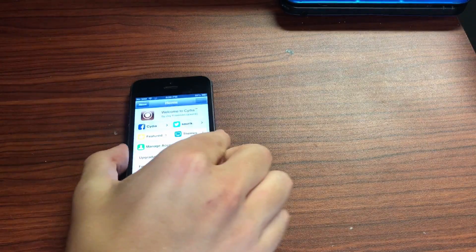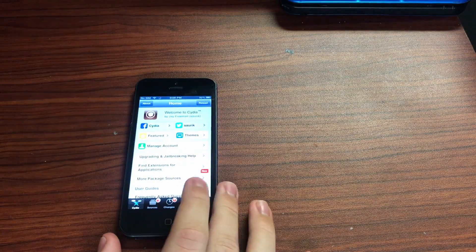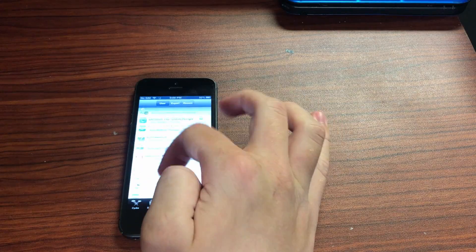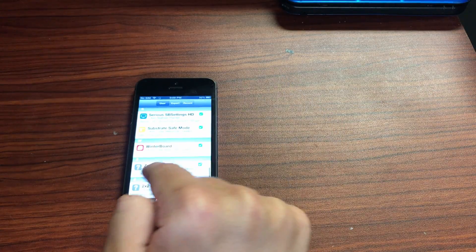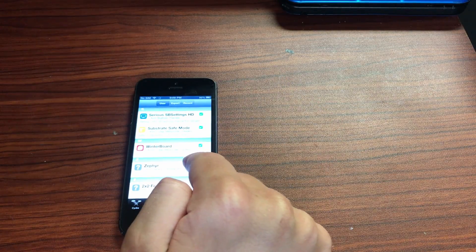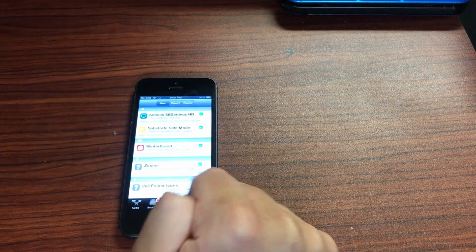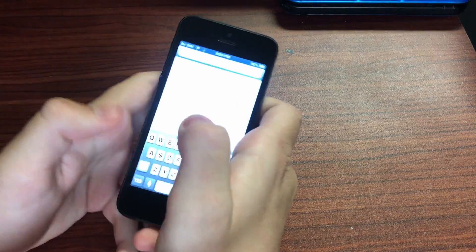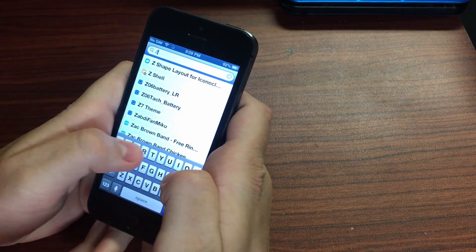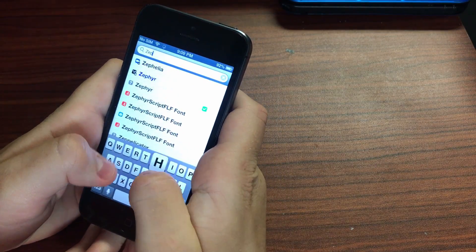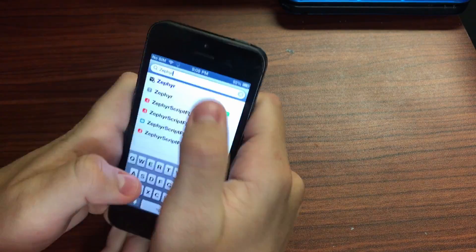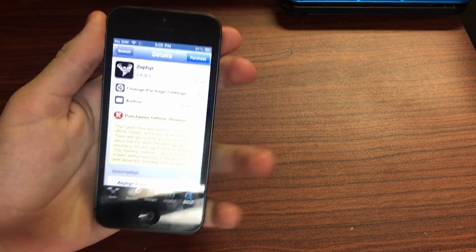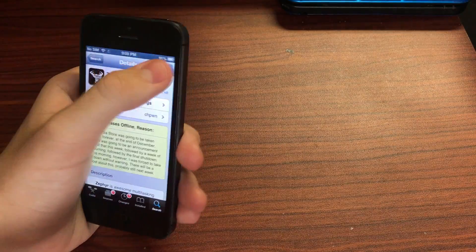I have plenty of these to show, but anyways Zephyr spelled like that is available on one of the main repos I think. Yeah right here it's on Big Boss but unfortunately you can't even purchase it.